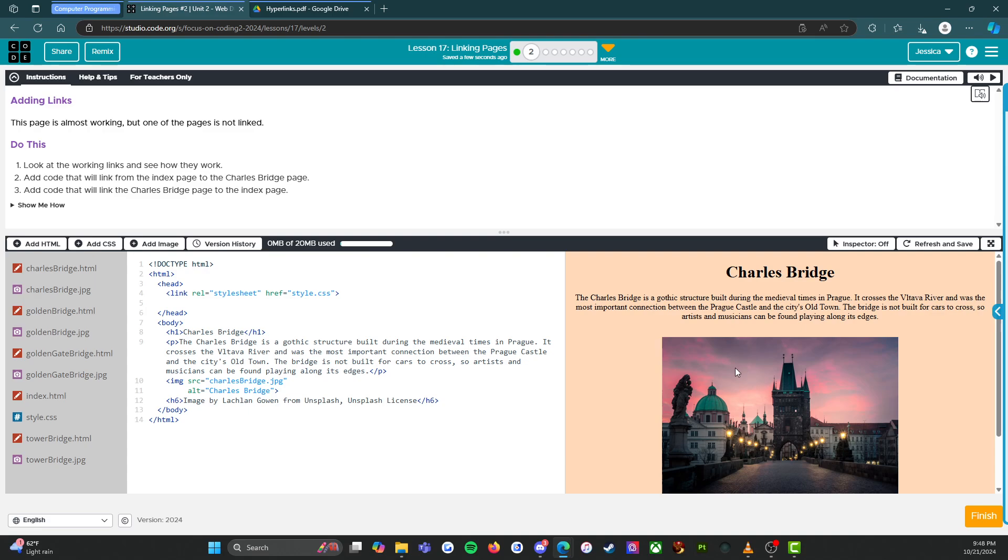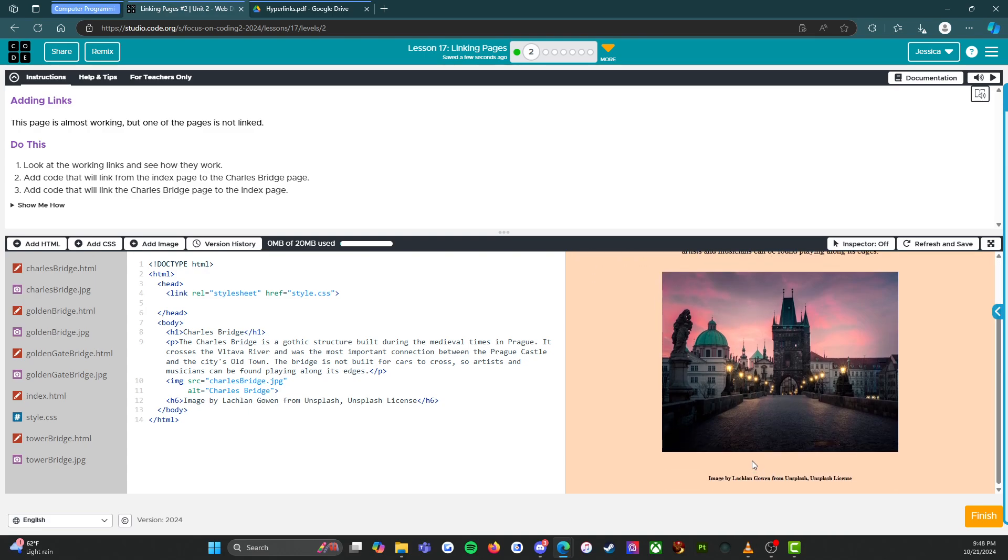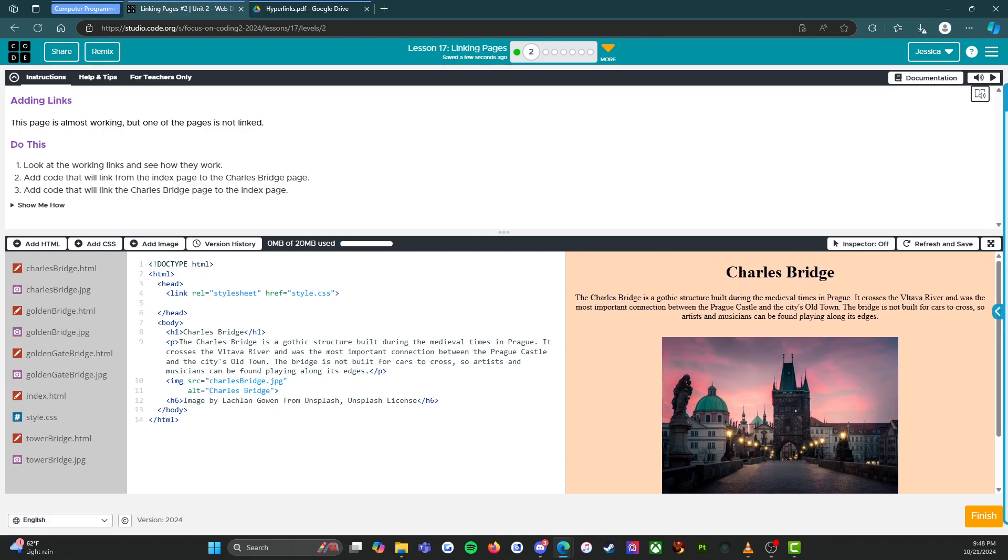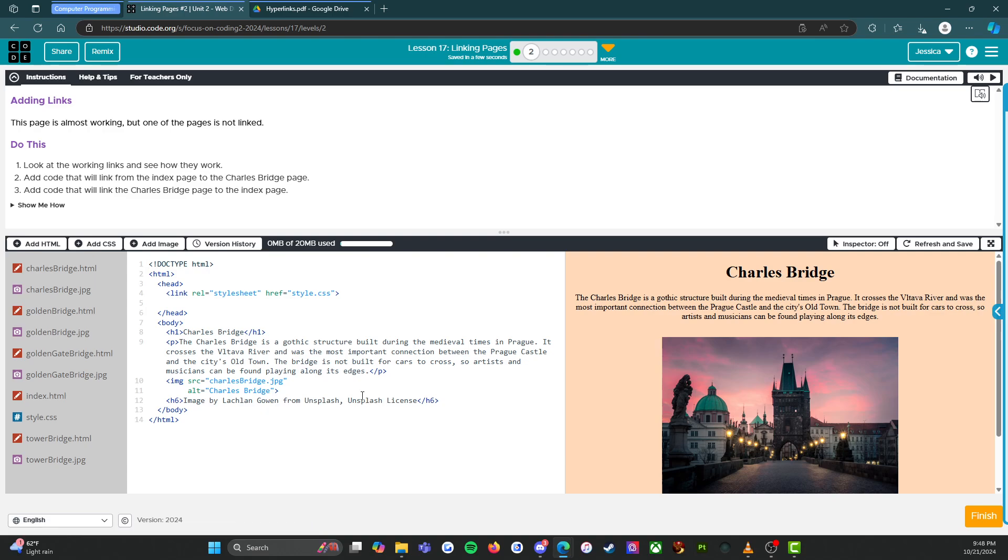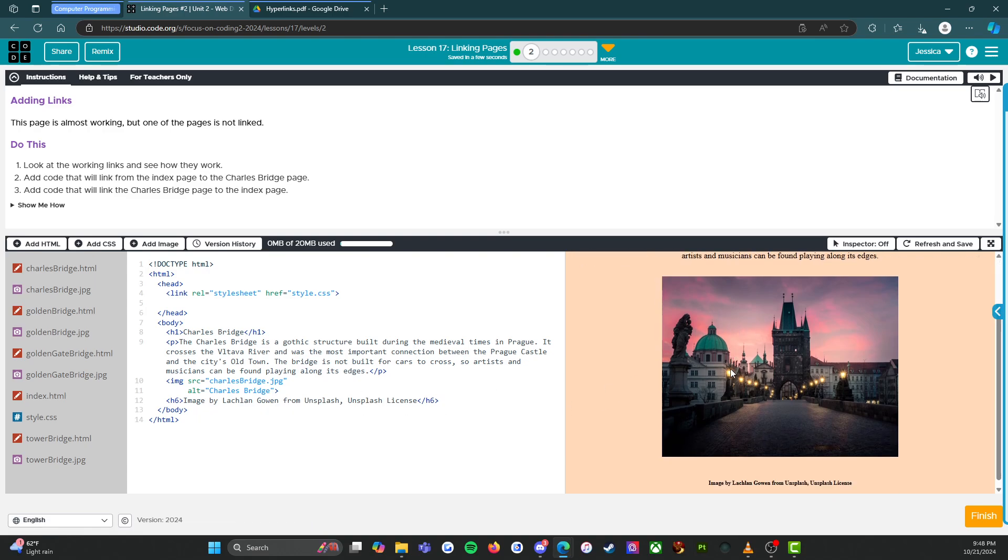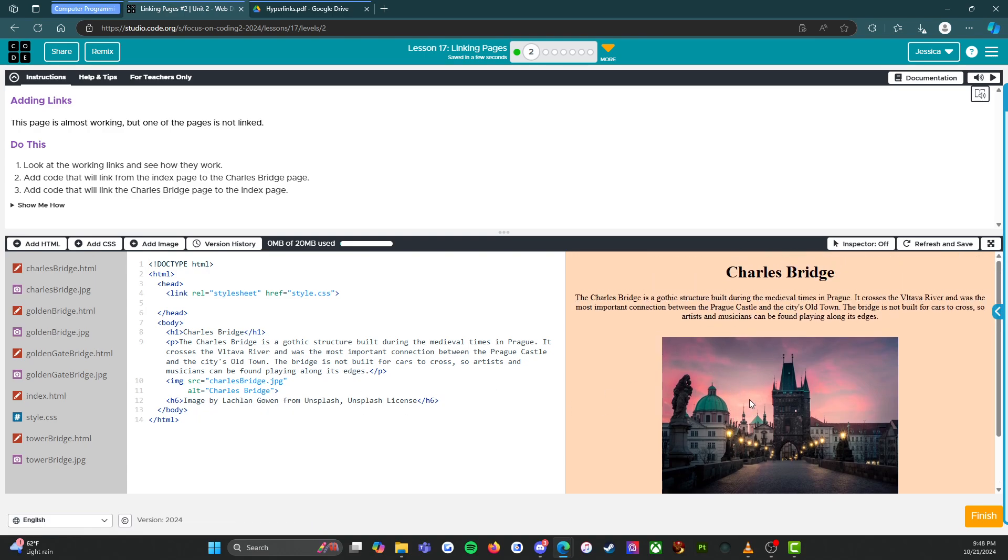All right. So if I click on this, it took me to the Charles bridge page, but now we need to go back button. Hmm.